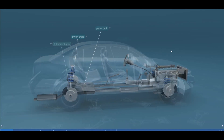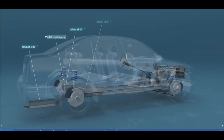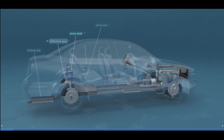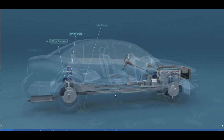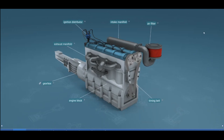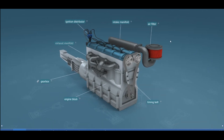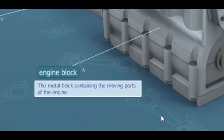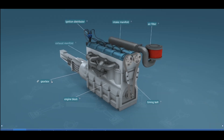That covers the basic parts of a car. Moving on to the engine, we have several main parts. Starting with the engine block — the engine block is the metal block containing the moving parts of the engine.